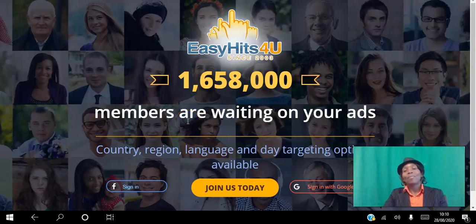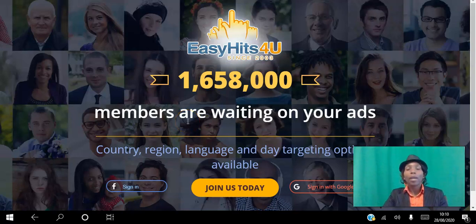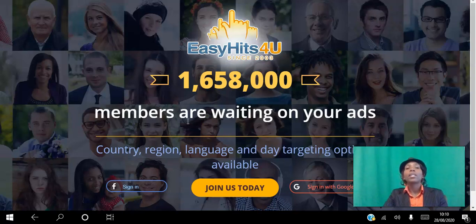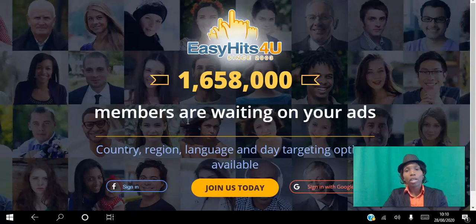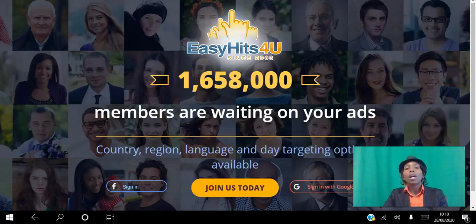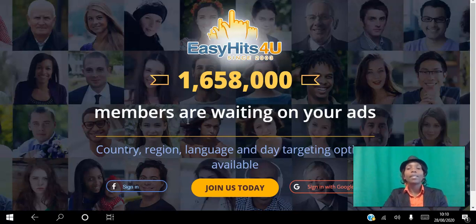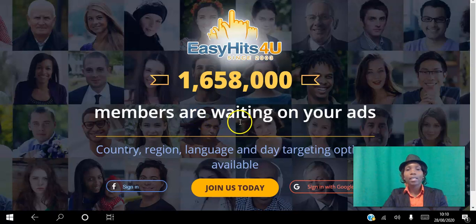Hello there, and welcome. In this video I will be showing you how to drive traffic to your website on autopilot using the EasyHits4U free traffic exchange platform. As you can see, there's over one and a half million members waiting on your ads.